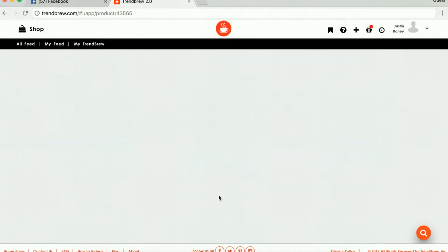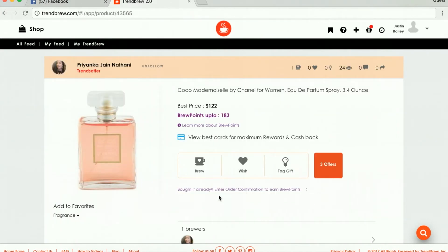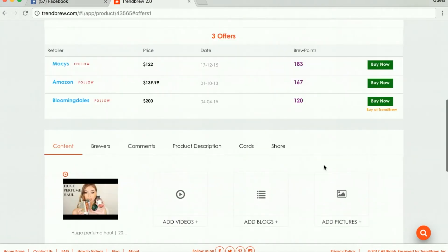But if a Trendbrew user sees your Trendstore and wants to buy a product from it, they can choose an offer that appeals to them and you both earn Brew points when they make the purchase.